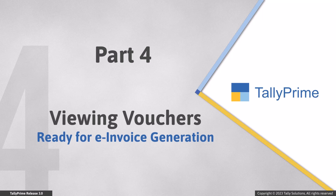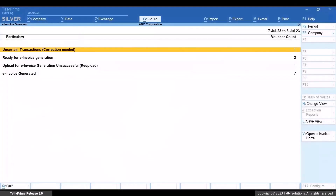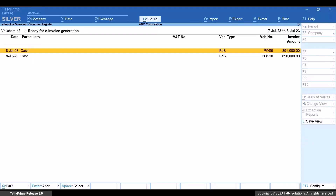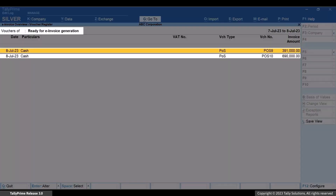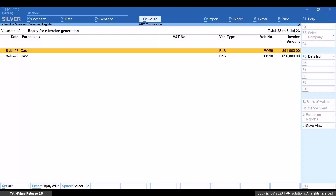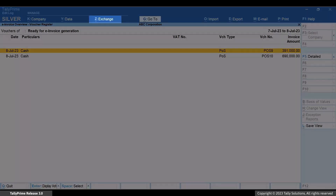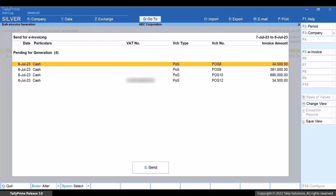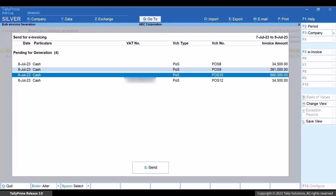Press Escape and get back to the report. When a transaction has all the necessary information for e-invoice, it is found in the ready for e-invoice generation section. Drill down from the ready for e-invoice generation section — as you can see, there are vouchers ready for generation. You can easily go to Exchange and then Send for E-Invoicing in order to send these vouchers.